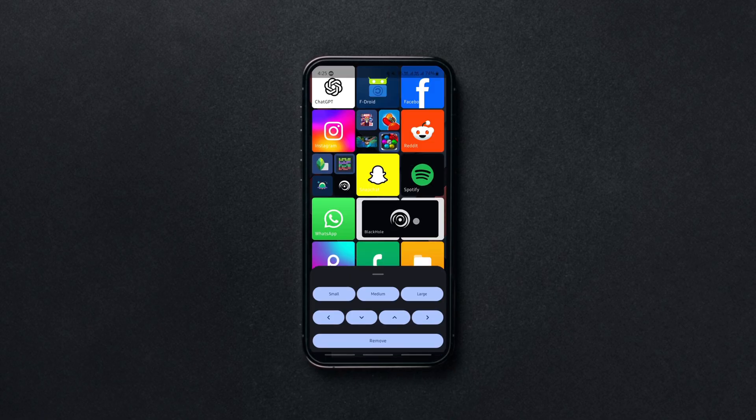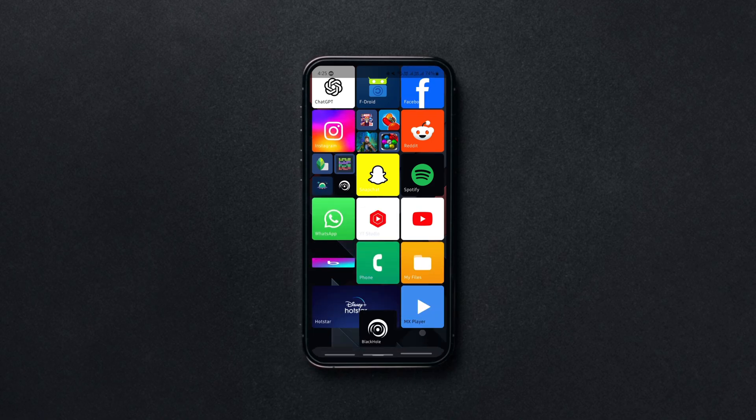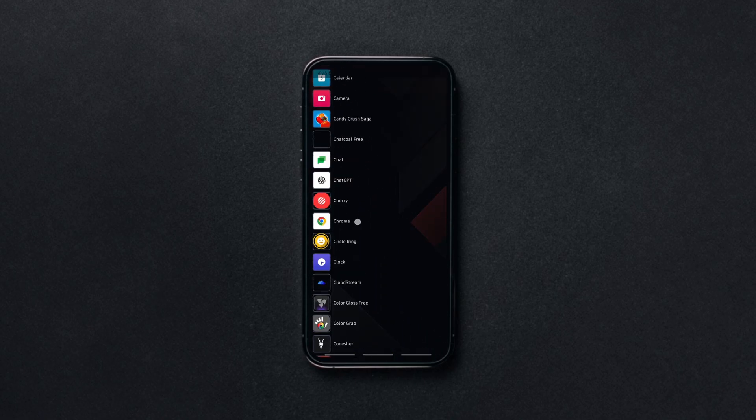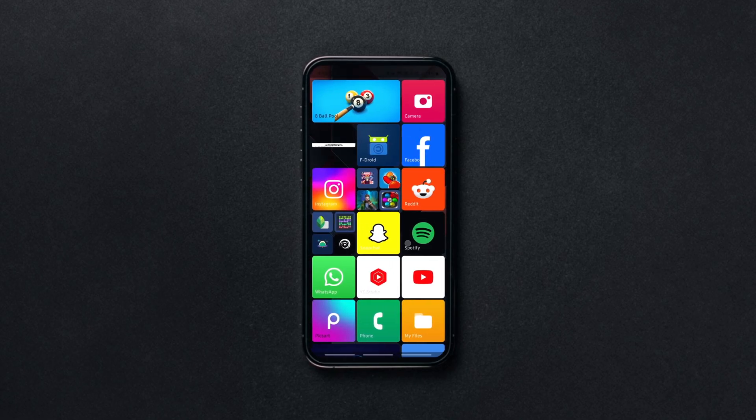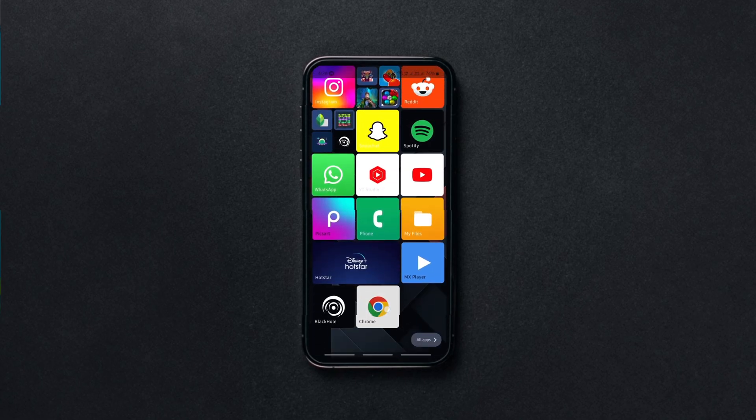By long pressing on any grid, you can adjust its position and size to your preference. You can add as many apps as you want to the home screen by long pressing on them. As of now, that's what the launcher offers, let's hope it gets better with time.